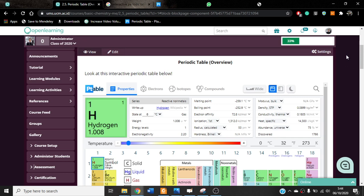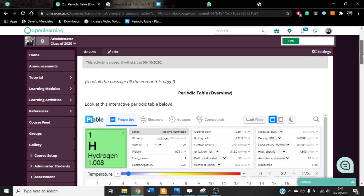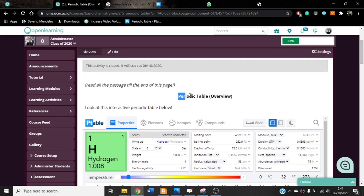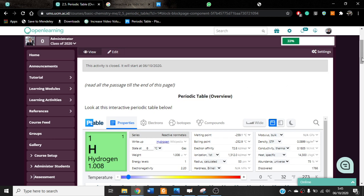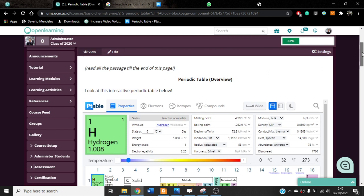Bismillahirrahmanirrahim. Assalamualaikum warahmatullahi wabarakatuh. Welcome back to Basic Chemistry. Now we are going to talk about the periodic table, but for this video it will be general — kind of an overview — because to understand the whole aspect of the periodic table will take a long time.